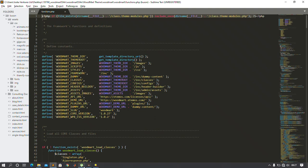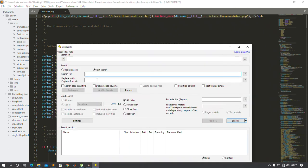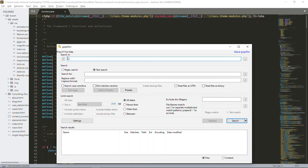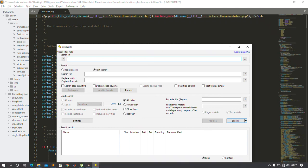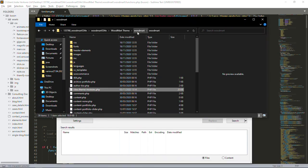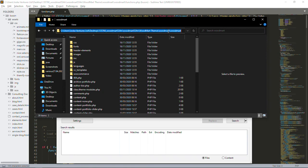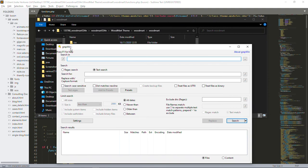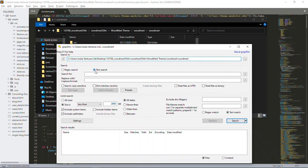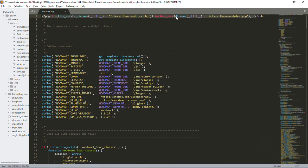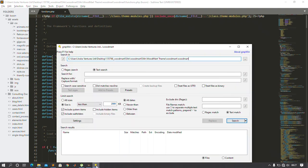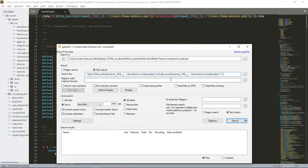If you remember our GrepWin window — 'Search In' is where we search inside a particular folder. I'm copying the path of the Woodmat folder and pasting it into GrepWin, telling GrepWin to search inside this folder. I'll also paste the malicious line of code I copied as the search text, so I'm searching for this particular line of code inside the entire folder.